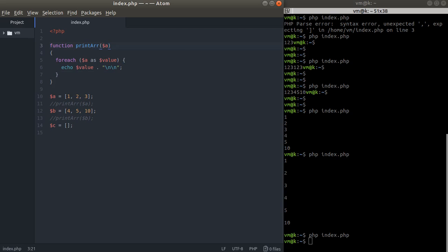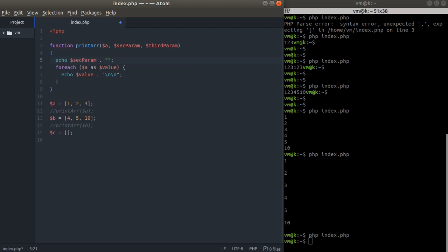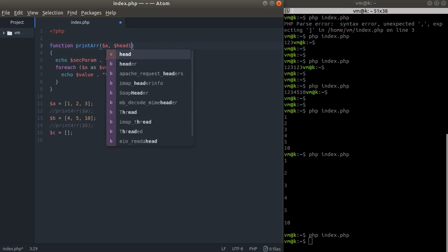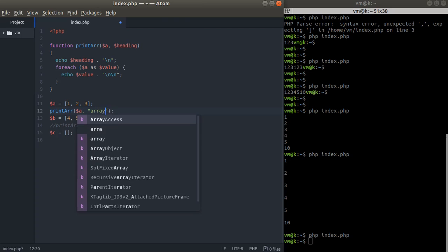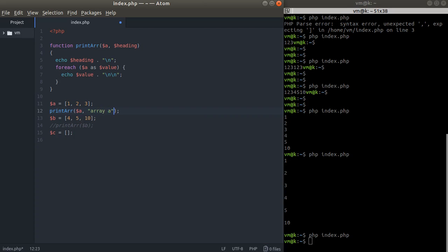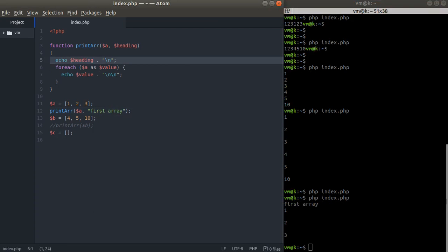Now let's talk about function parameters. Inside the function we want to pass arrays to loop through, and you can define as many parameters as you want. We can add a second parameter — let's name it 'heading' — to make sense of the data. In this case, we echo the heading first, then loop through the array passed as the first parameter. So you can define dollar queue, dollar queue two, and many more parameters.